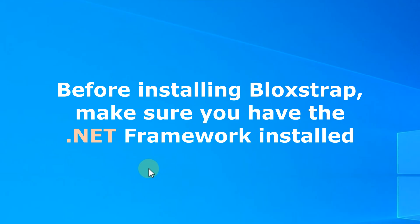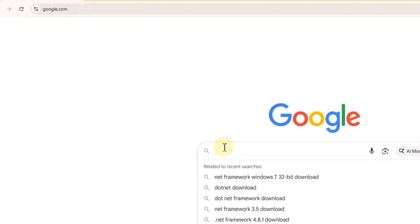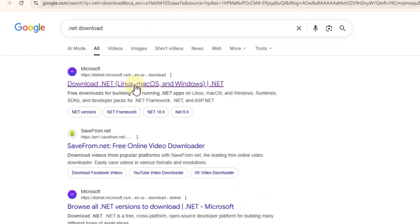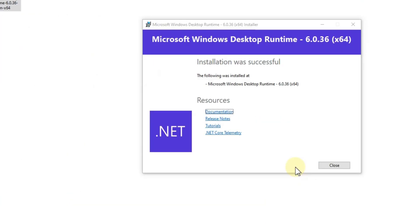Step two, before installing Bloxstrap, make sure you have the .NET framework installed. To do this, type .NET download in Google, open the first official website, and download and install the framework.